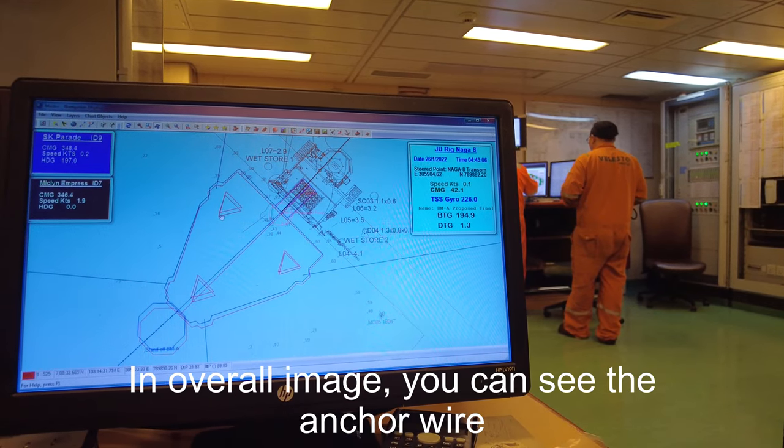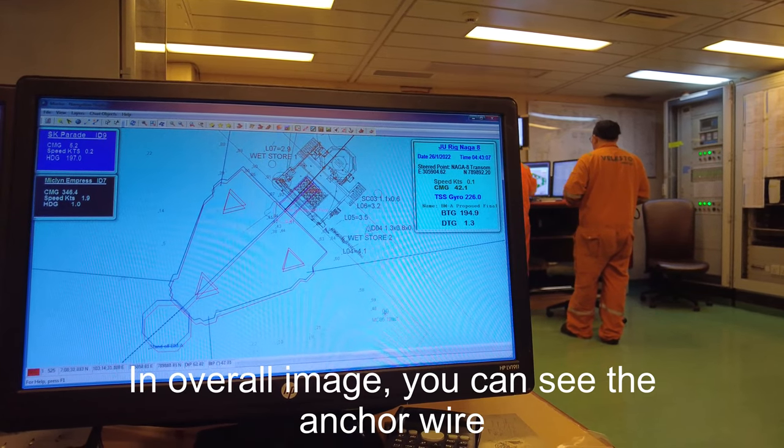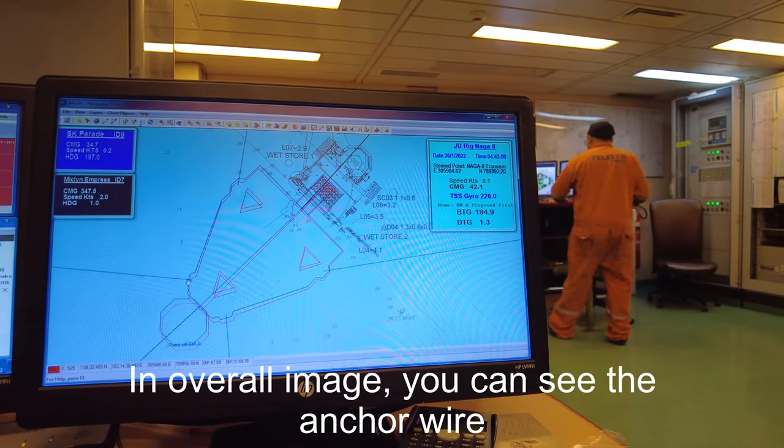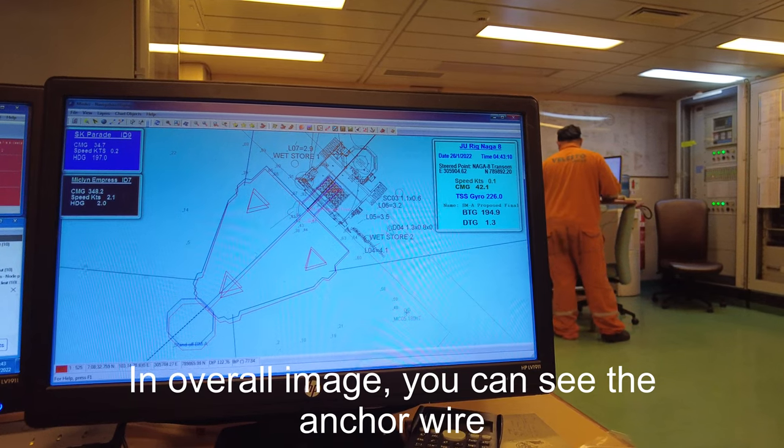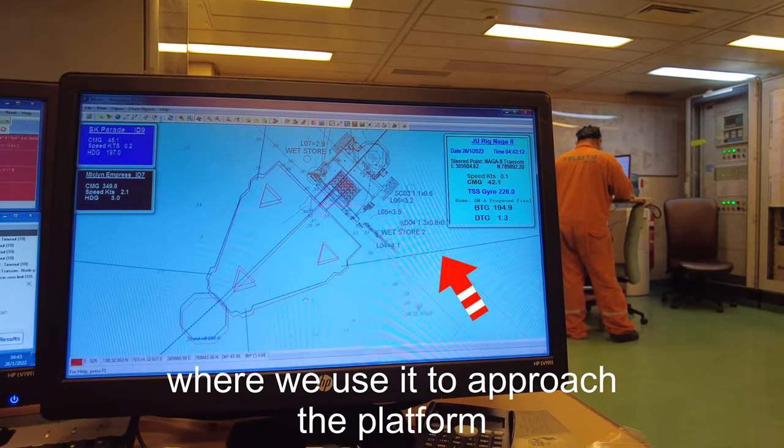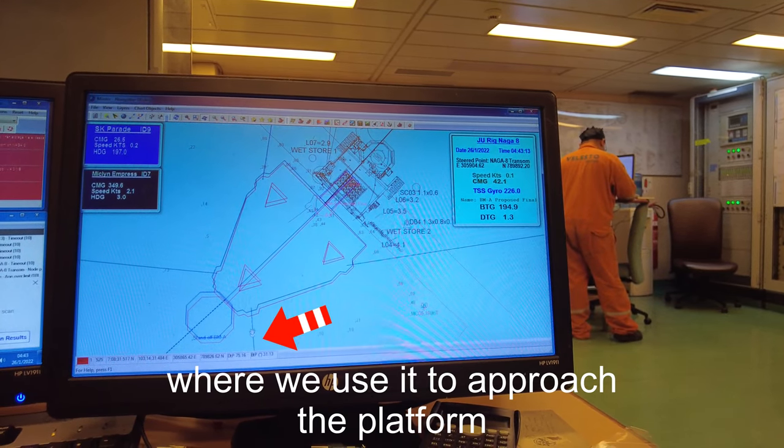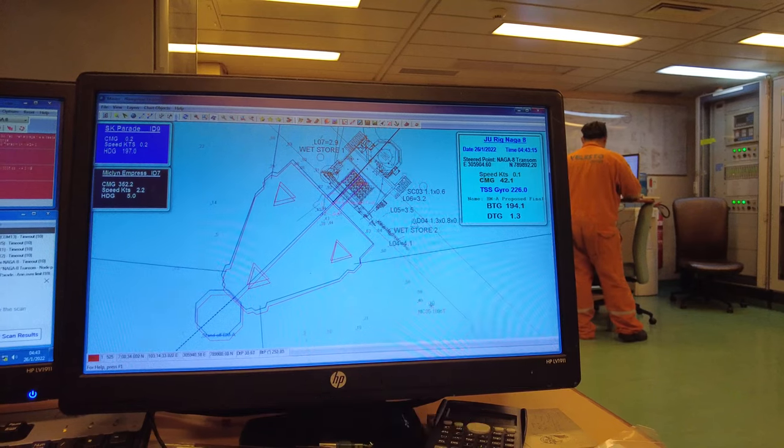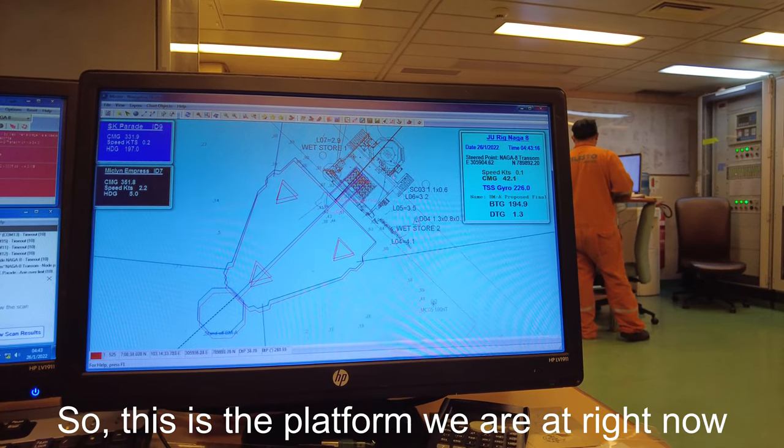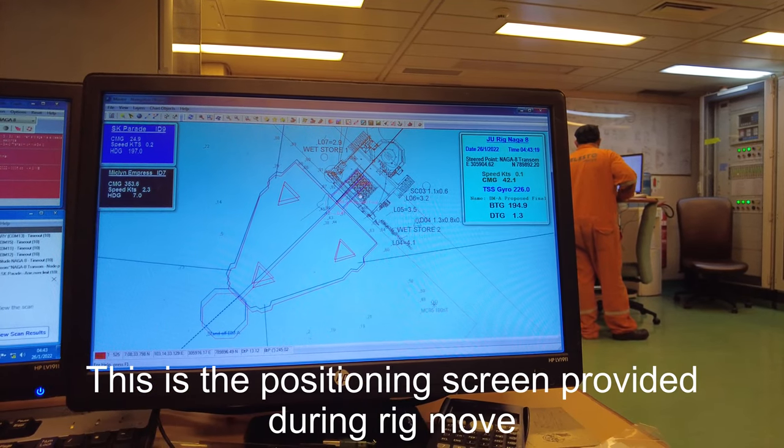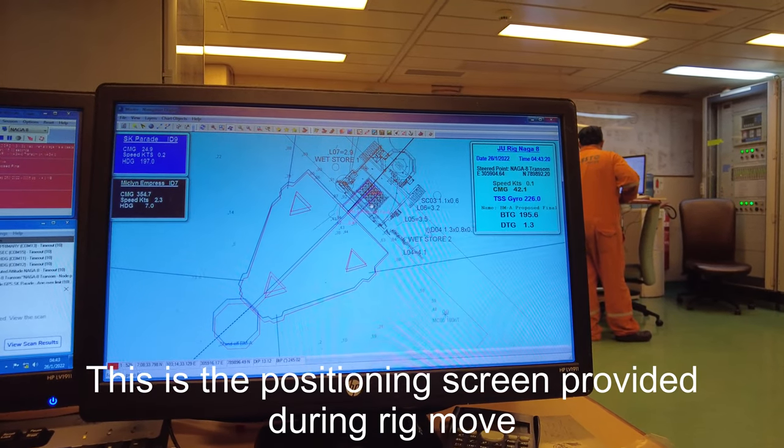From the image overall you can see anchor wires where we use them to approach the plan. This is the platform where we are at right now.